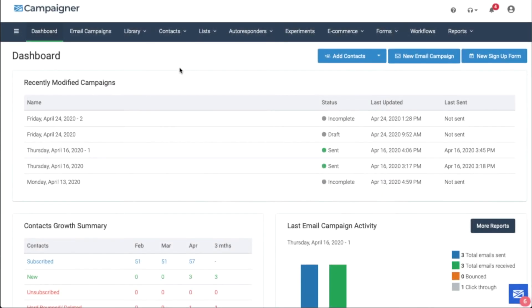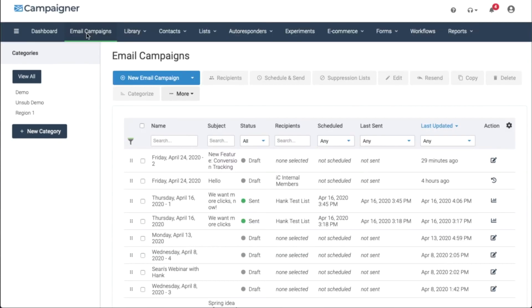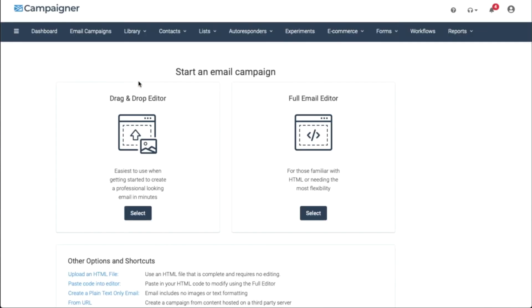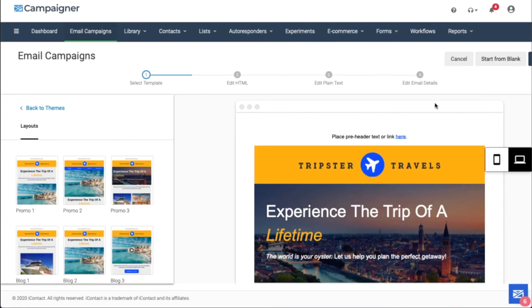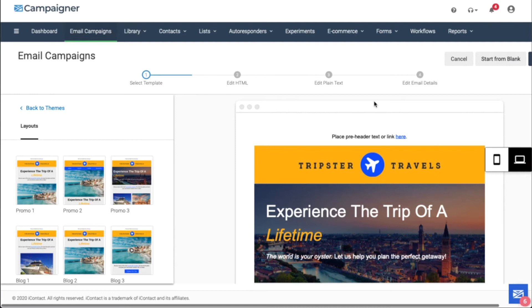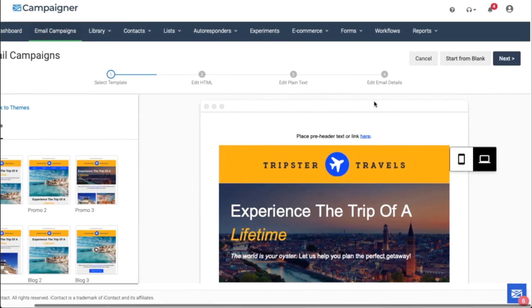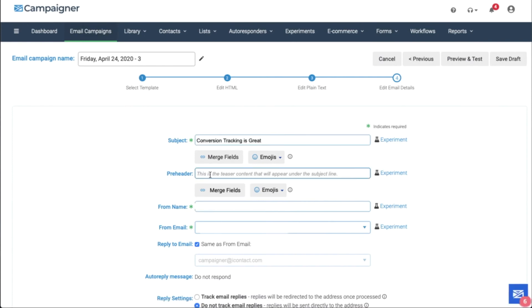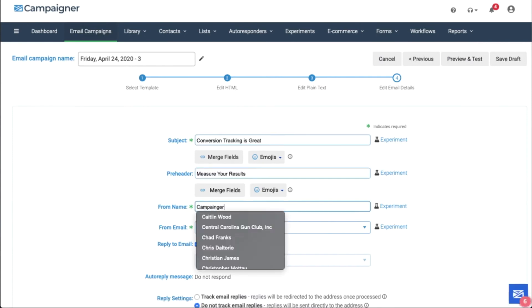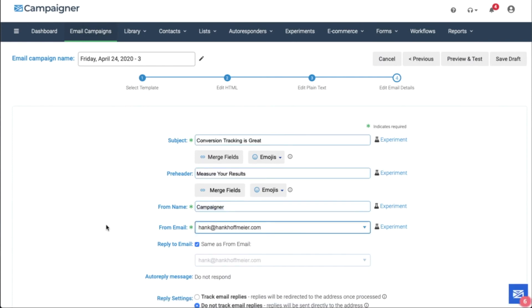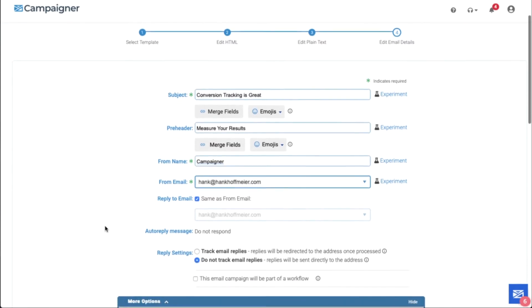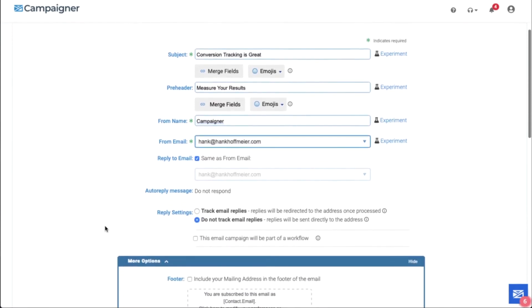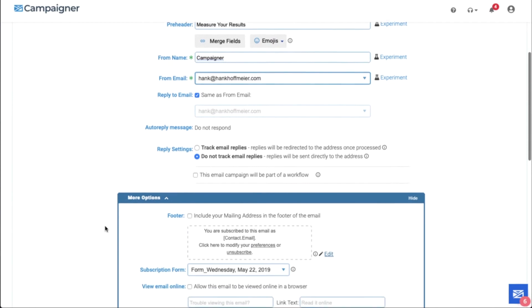Let's take a look at how we can enable conversion tracking from an email. Go to your email campaigns, create an email if you have not. I'm going to use the drag and drop editor, but you can also use the full email editor. Go ahead and build your email or select a draft that you already have. Make sure to enter your subject line, pre-header, from name, and email address, along with any other features and information you want to include in this email campaign.